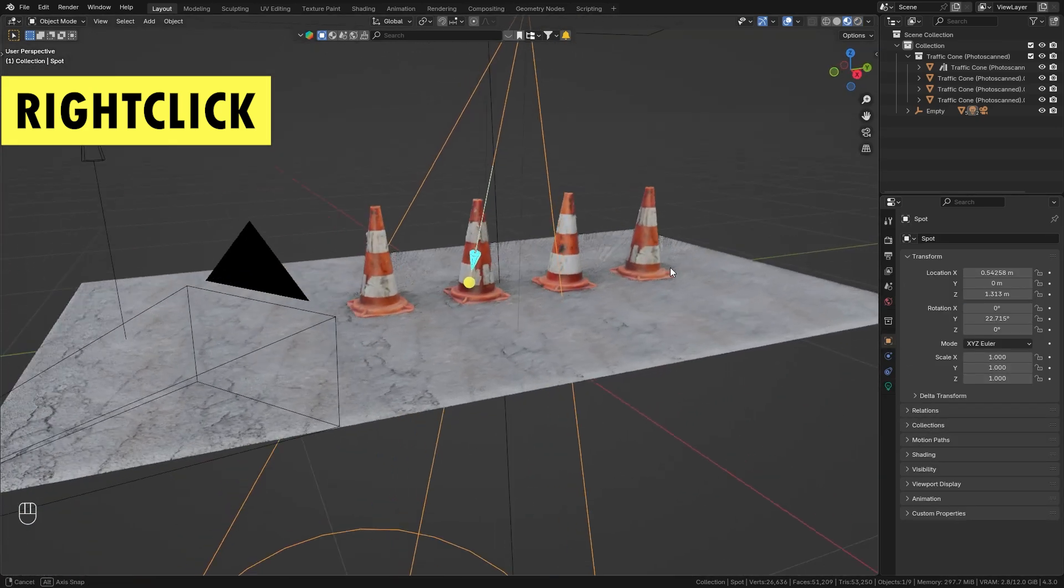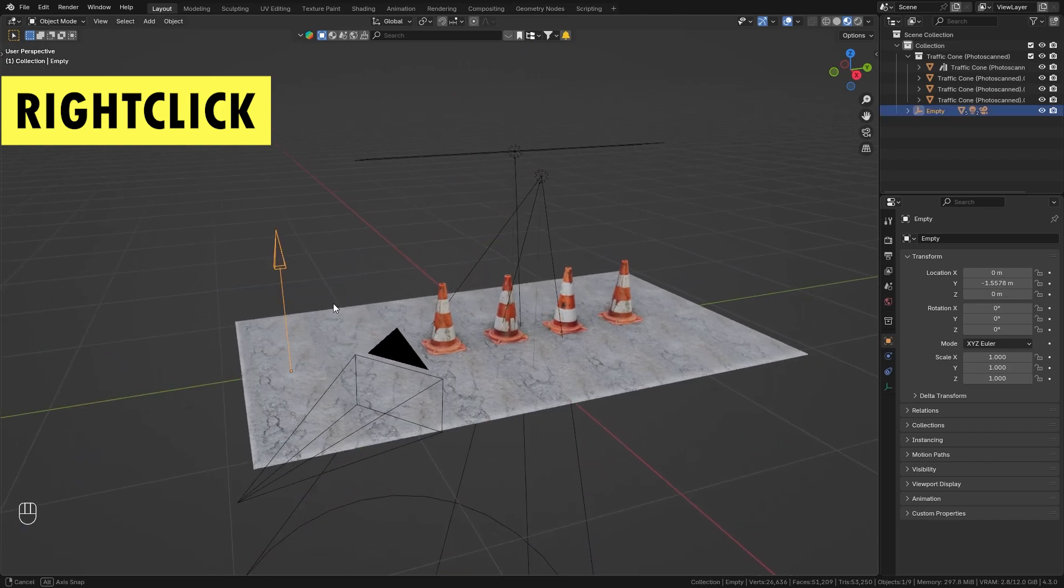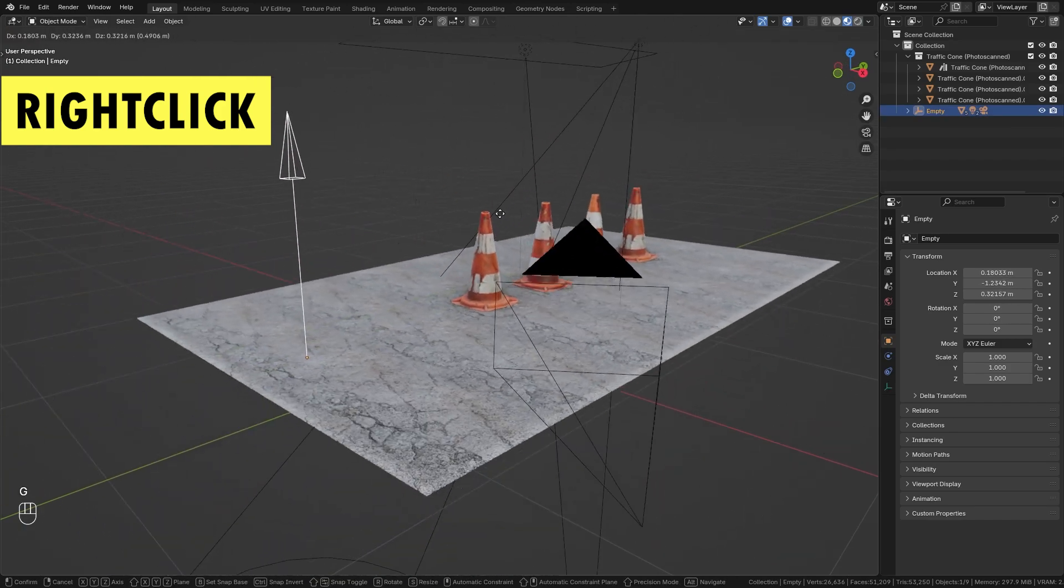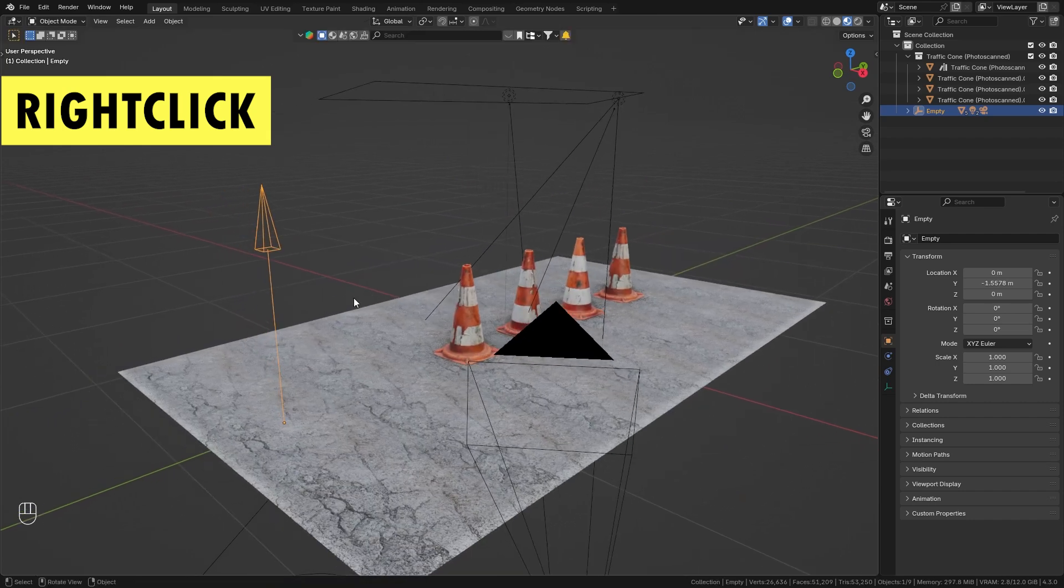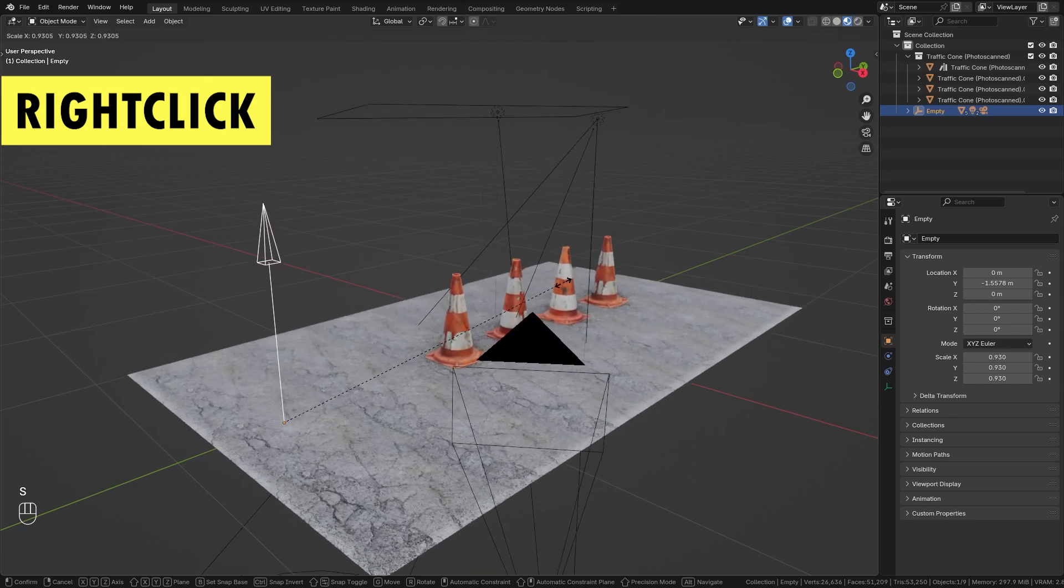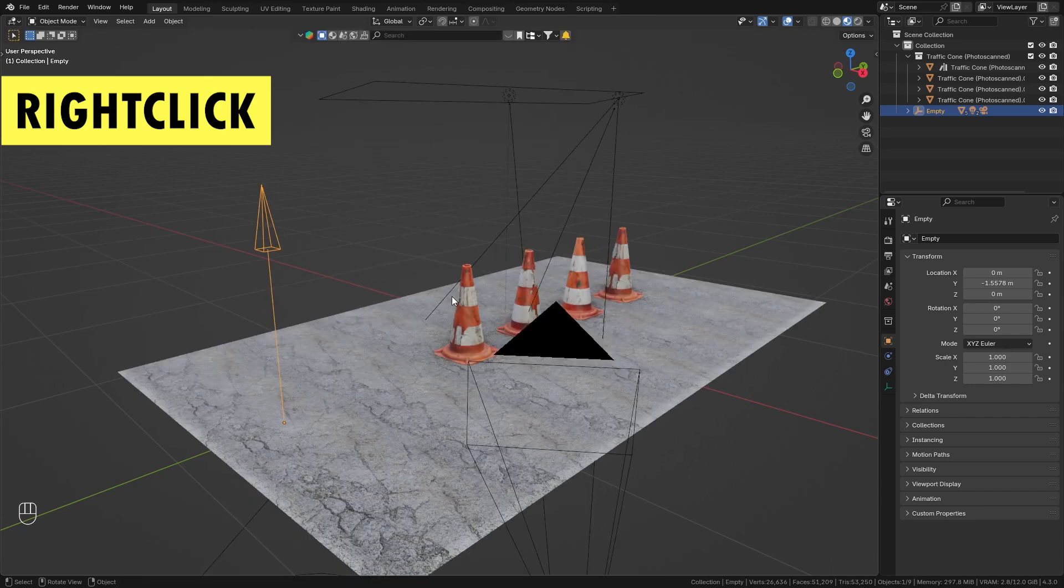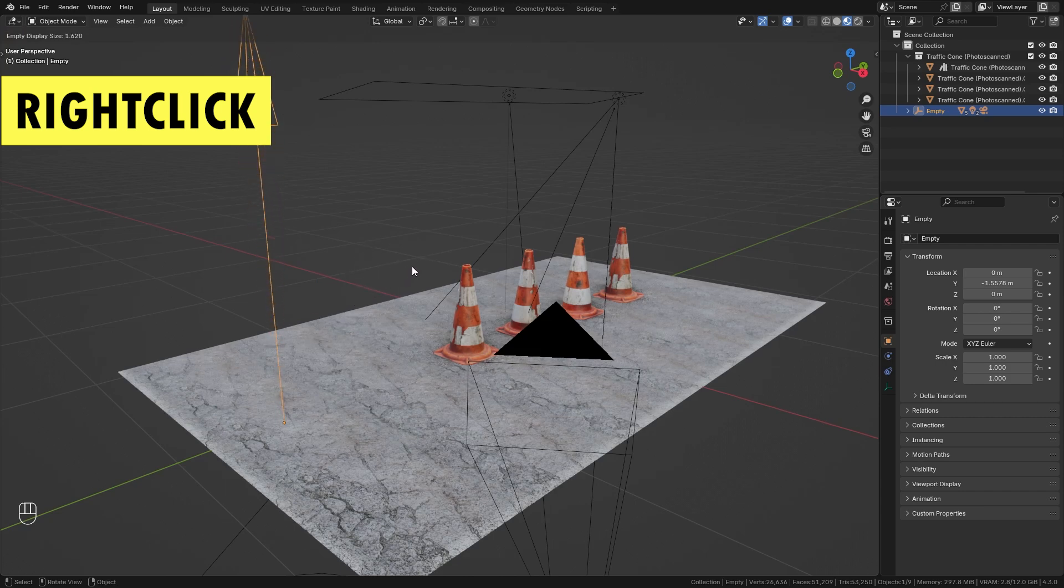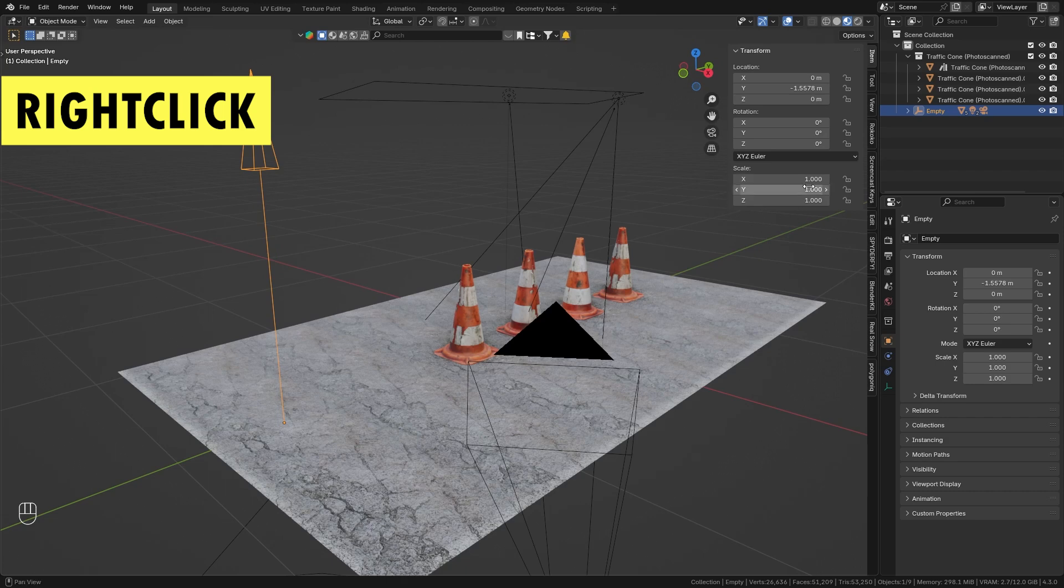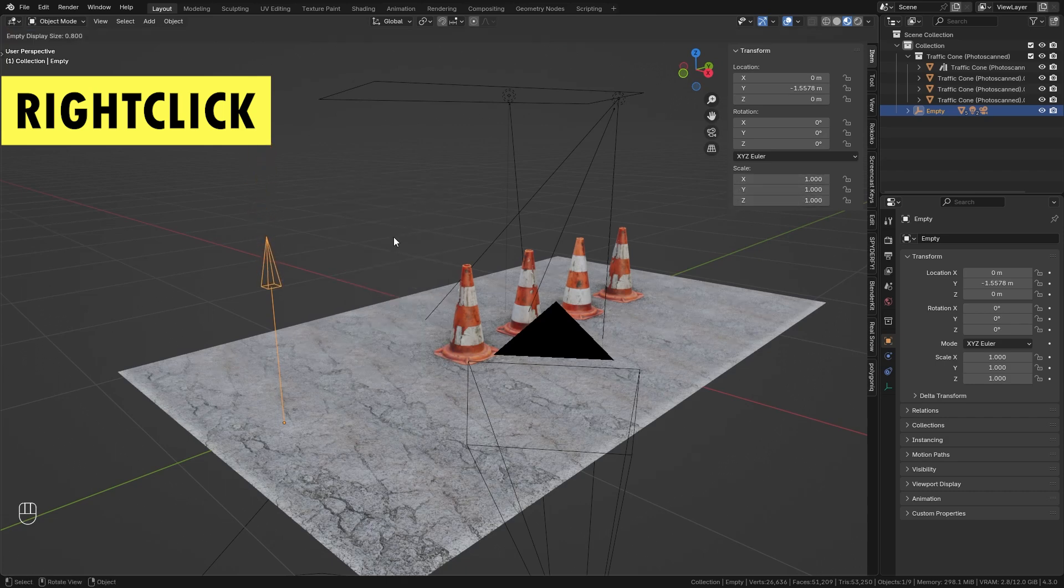And finally let me show you what you can do if you have an empty selected. In this case the whole scene is parented to this empty and let's say I want to adjust the size of this empty. I want to make it a bit smaller. You can see that the whole scene follows along if I scale it down. So instead I can right-click and choose adjust empty display size which allows me to resize the empty without affecting the scale of it. If you take a look at the scale of this empty right here, even if I adjust the size of it the scale always stays at 1, which can be really handy to resize any empty.